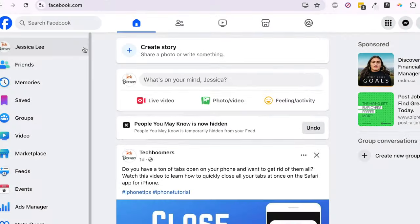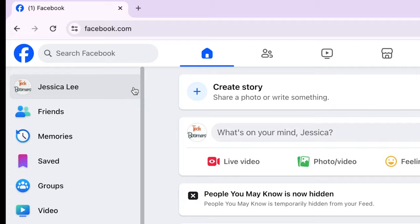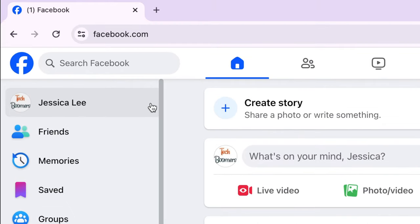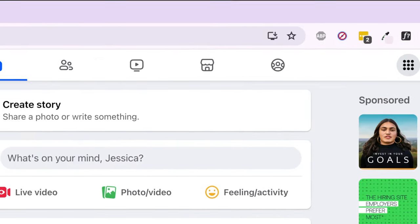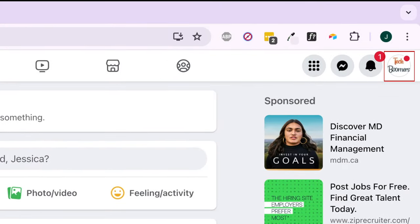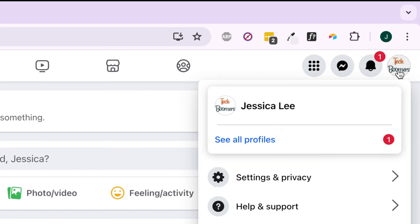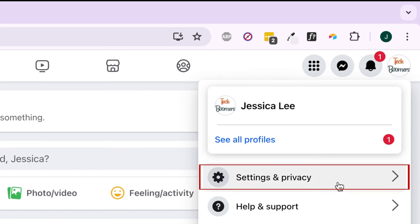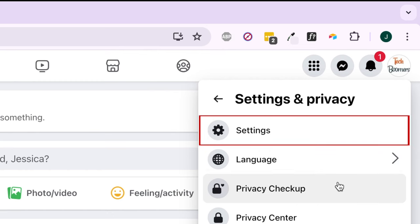To recover deleted Facebook photos, open your preferred browser and go to Facebook.com. Click your profile icon in the top right corner. Select Settings and Privacy. Then click Settings.